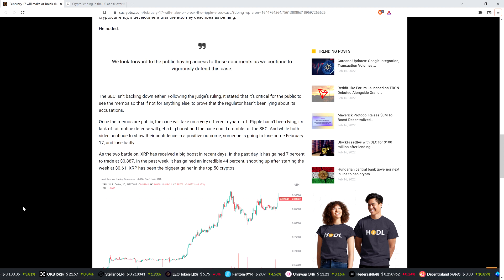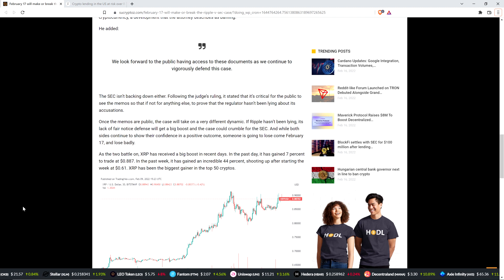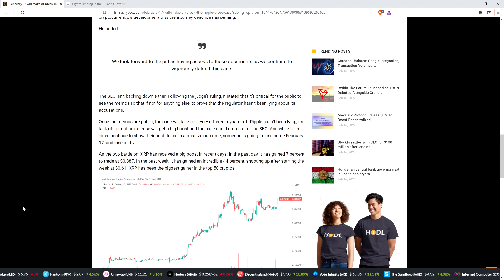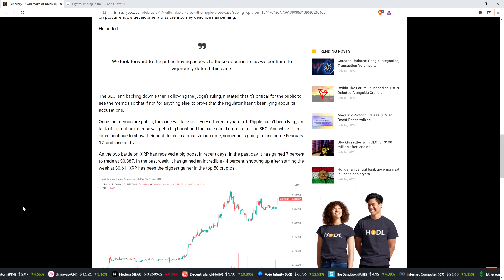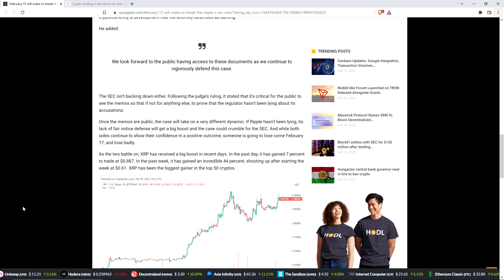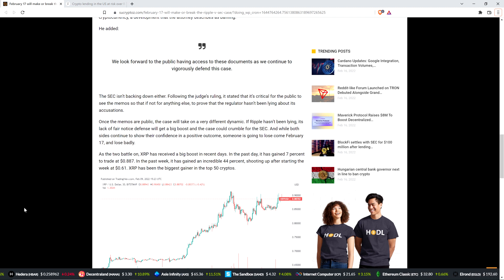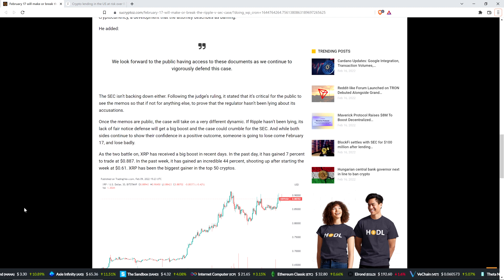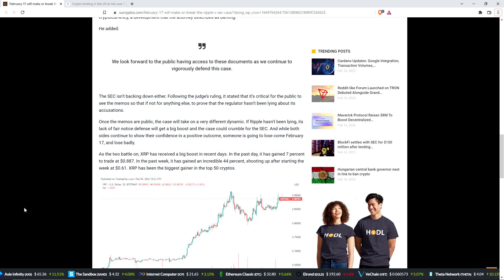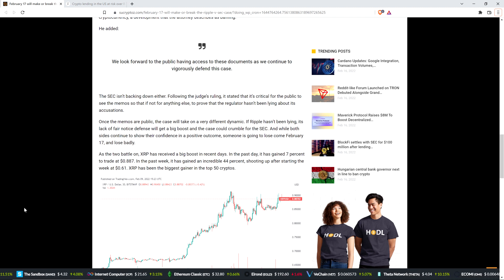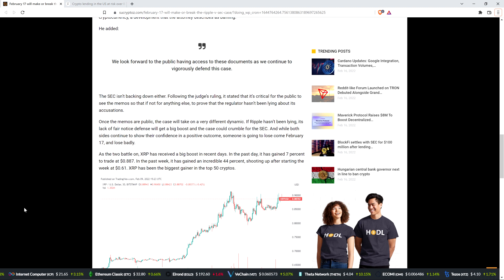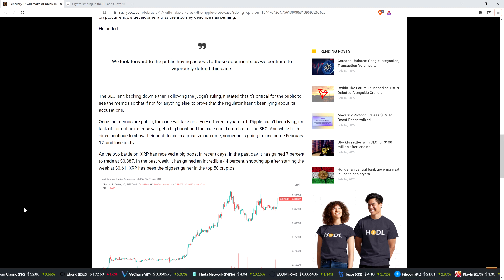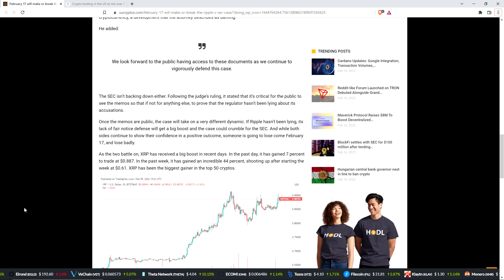The SEC isn't backing down either. Following the judge's ruling, it stated that it's critical for the public to see the memo so that, if not for anything else, to prove that the regulator hasn't been lying about its accusations. Skeptical there, we'll see. Once the memos are public, the case will take on a very different dynamic. If Ripple hasn't been lying, its lack of fair notice defense will get a big boost and the case could crumble for the SEC. And while both sides continue to show their confidence in a positive outcome, someone is going to lose come February 17th and lose badly.